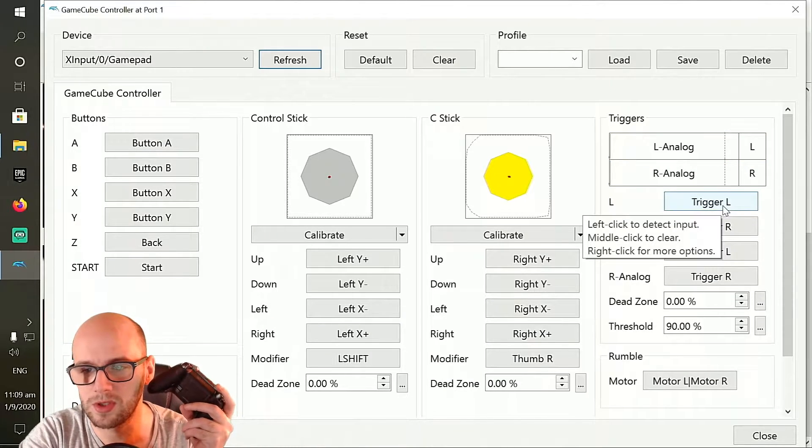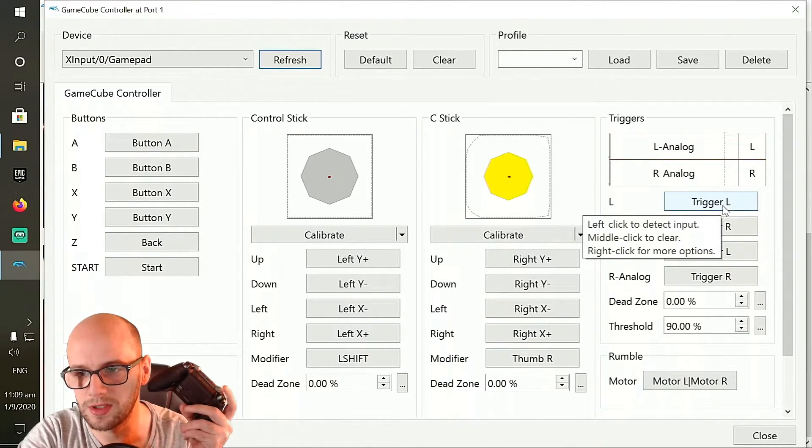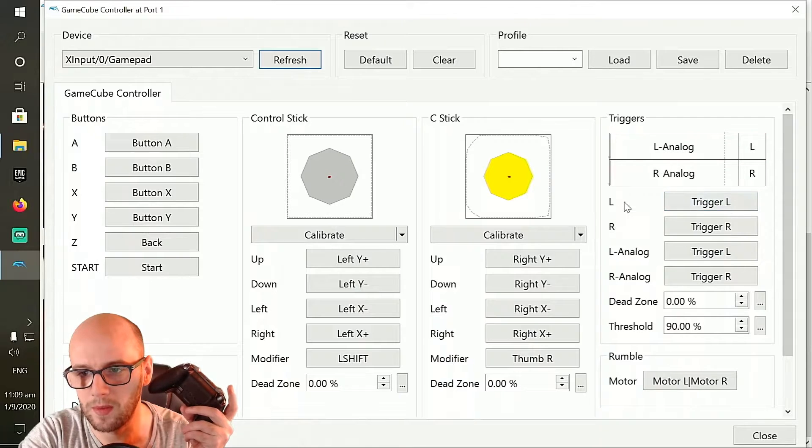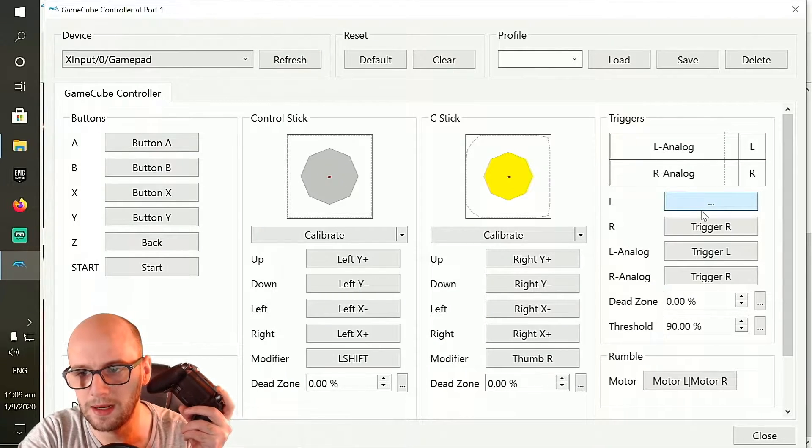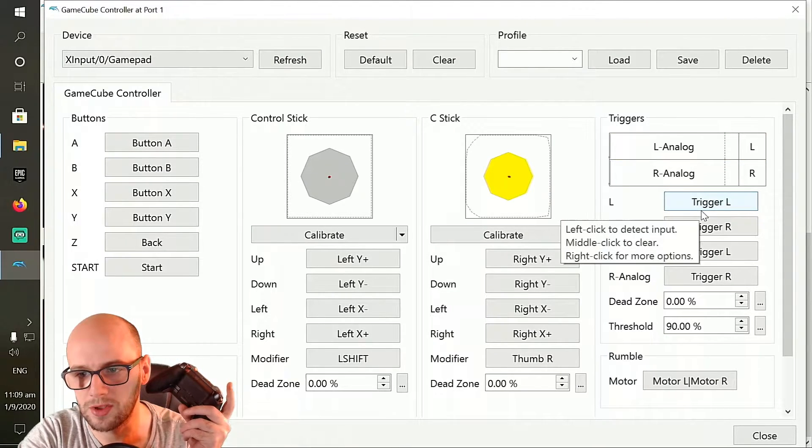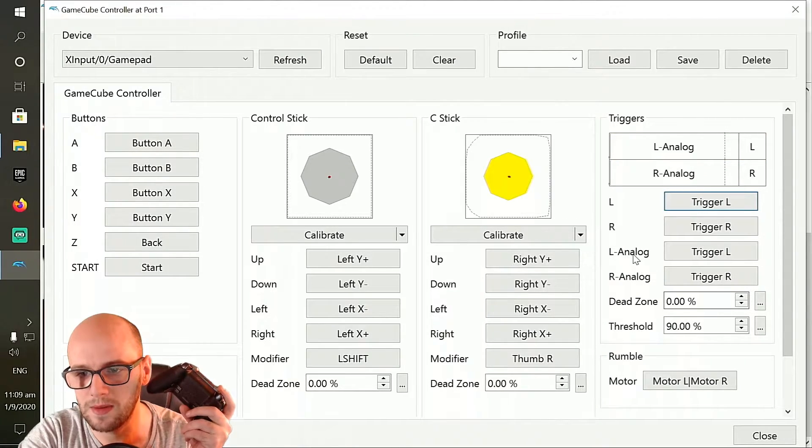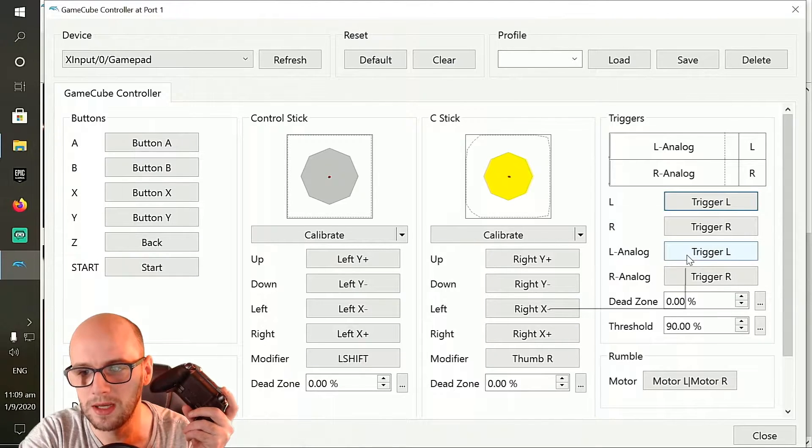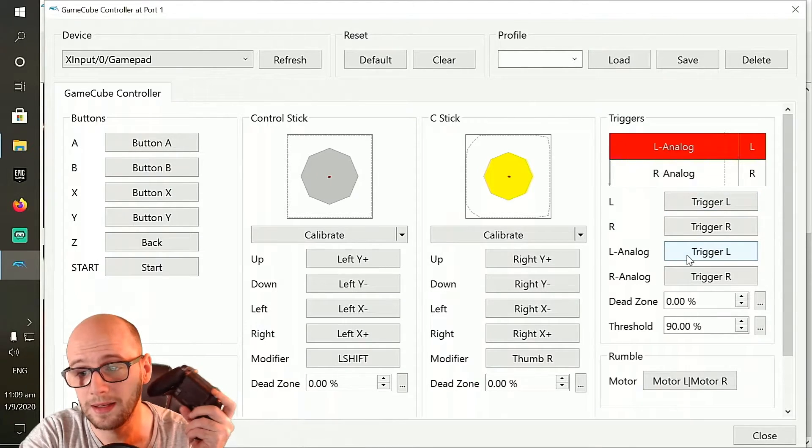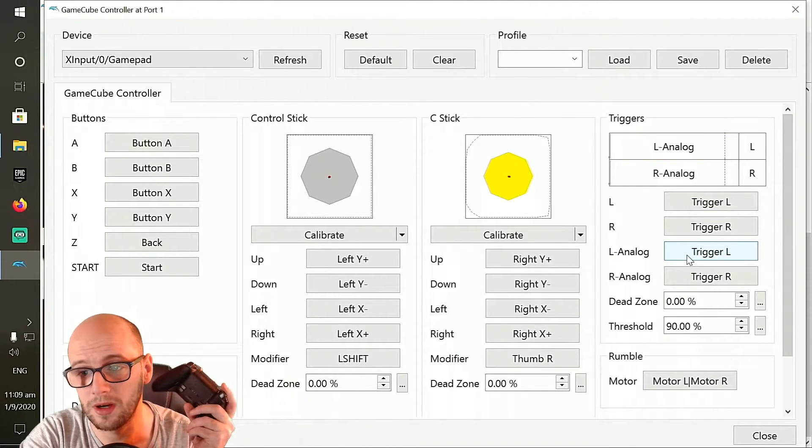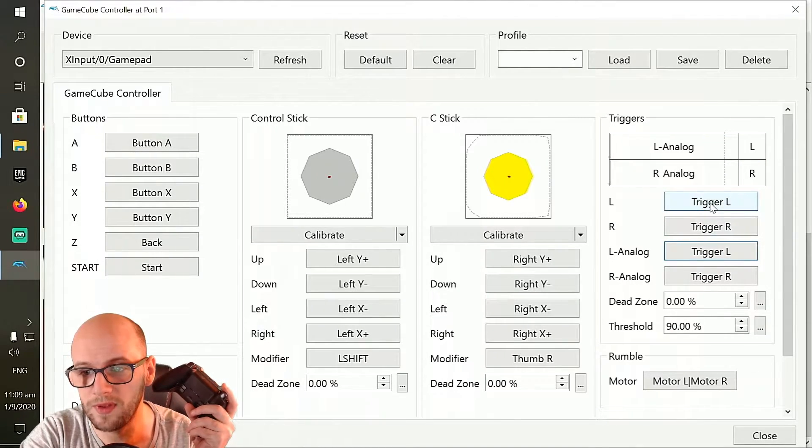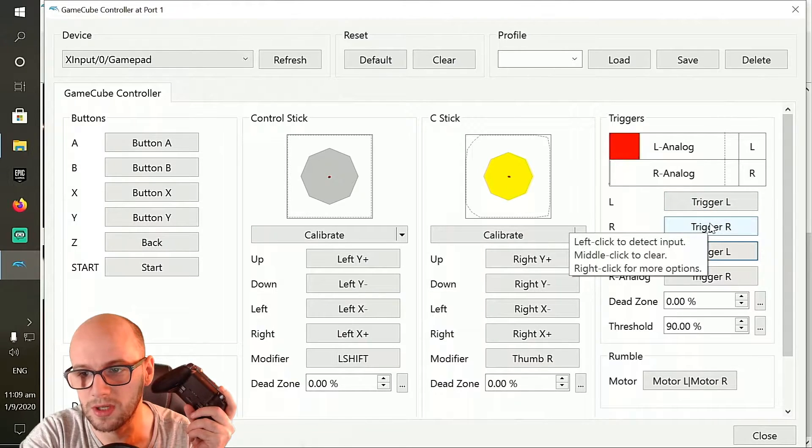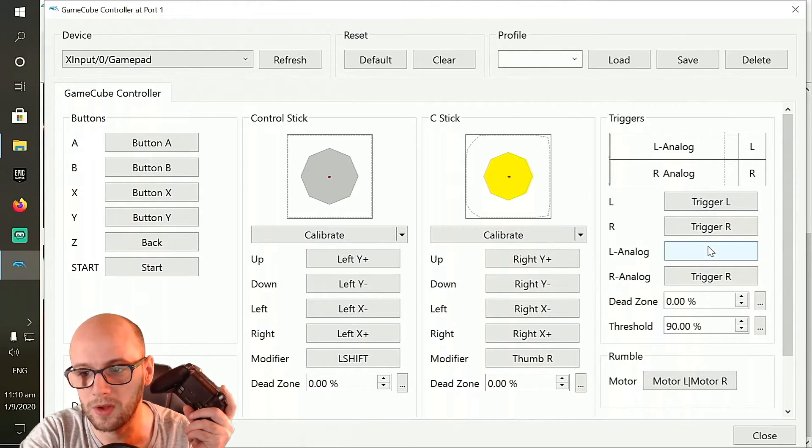Now to get this to work you're going to want to use the back triggers. On the bit where it says L, click it and press the L trigger, and then go down to the bit where it says L-analog, click it again, click the left trigger. So both these have to be attached to the L trigger for this to work.